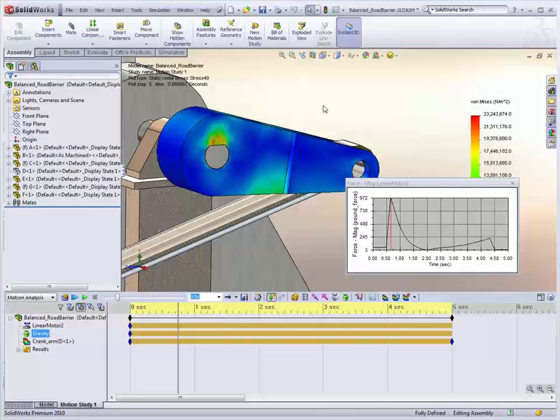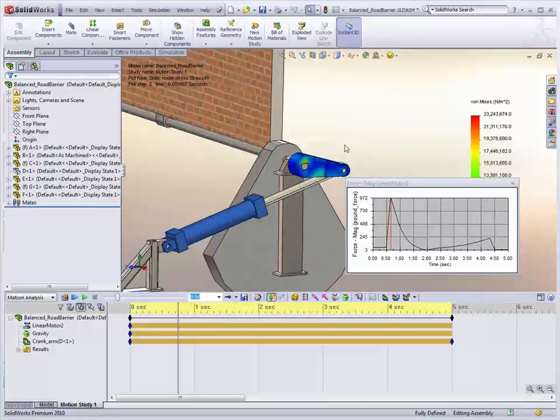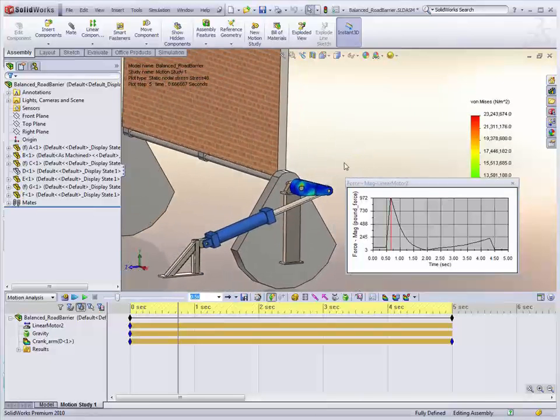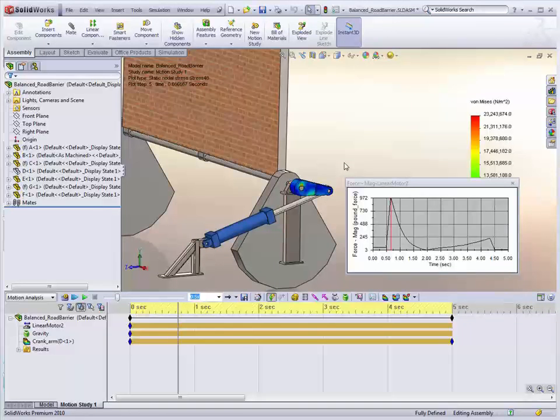So by adding the counterweight in this instance, we have been able to drastically reduce the stress and improve the efficiency of our design. Stress recovery is a very powerful tool. It's really going to help us identify problems earlier and address them as soon as possible.